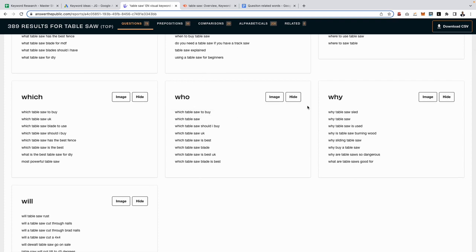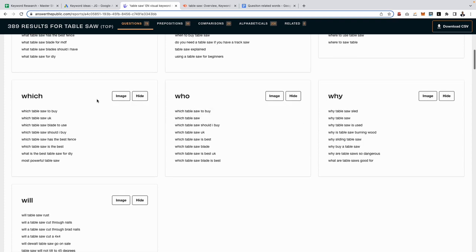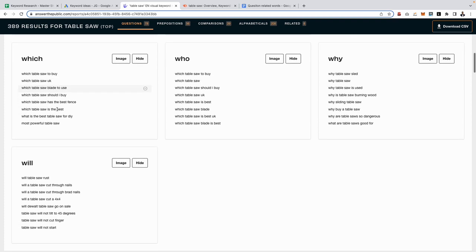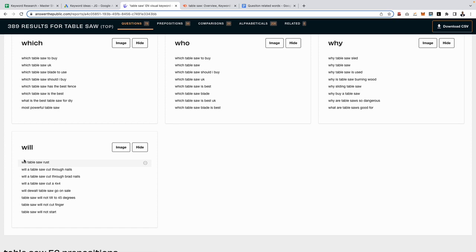If you scroll down you can see we've got all these keywords related to why, who, which, which table saw to buy, we've got will, will a table saw rust. These are tons of relevant keywords that you can then write content about, upload it to your website as it's all super relevant to your niche.